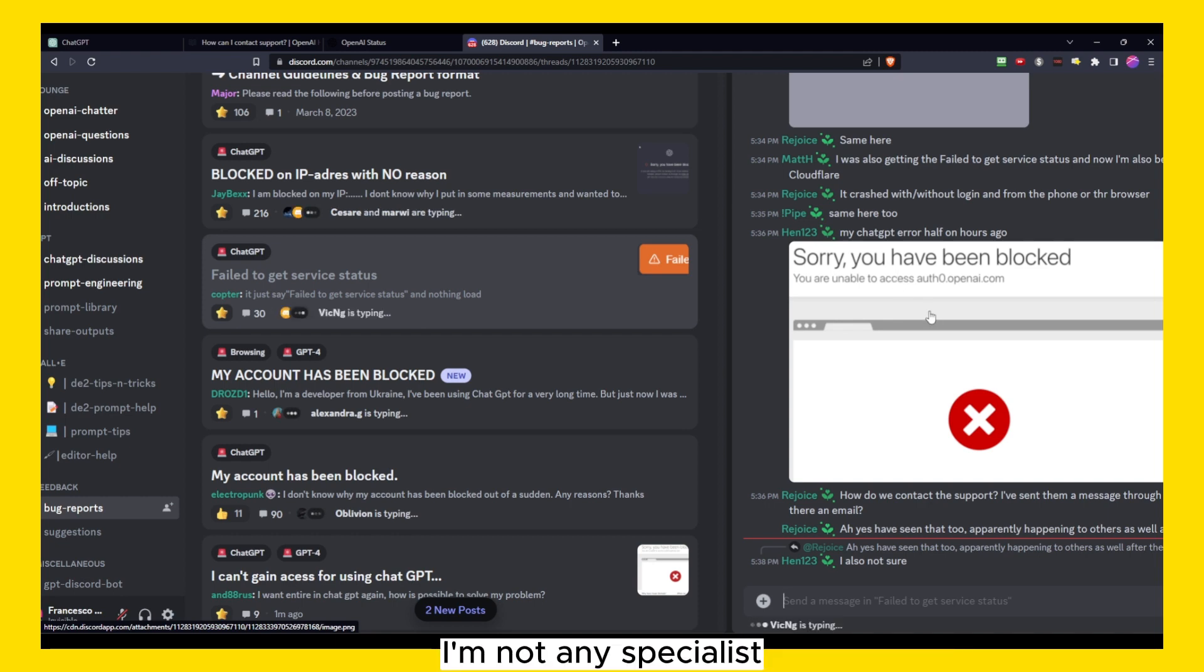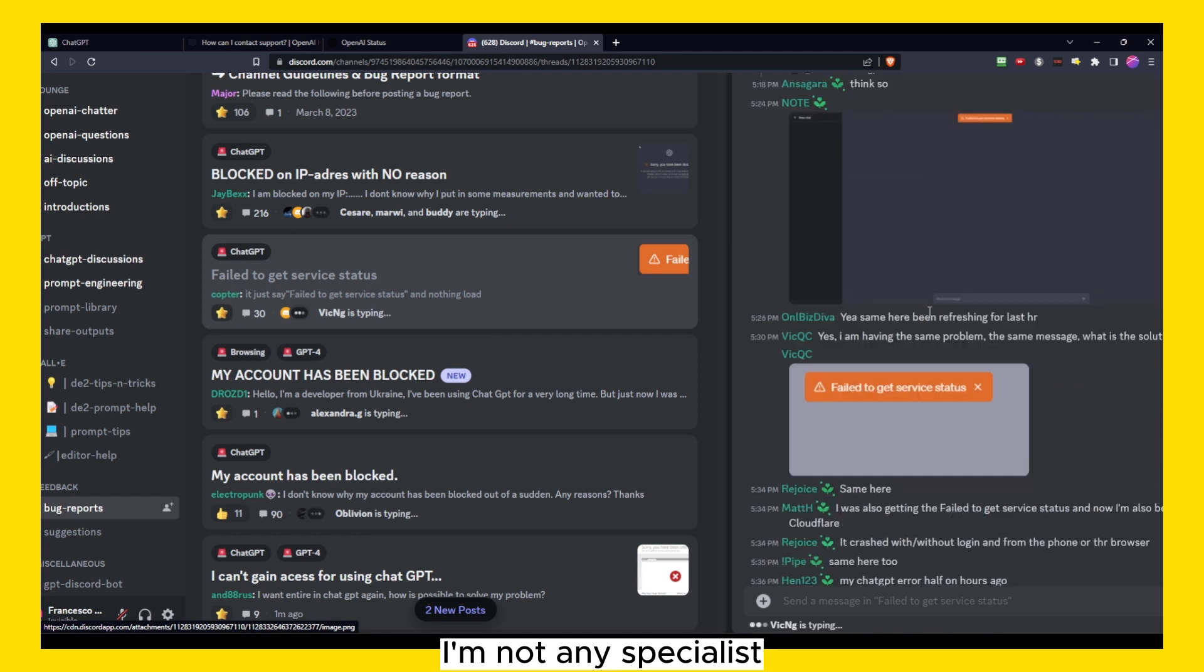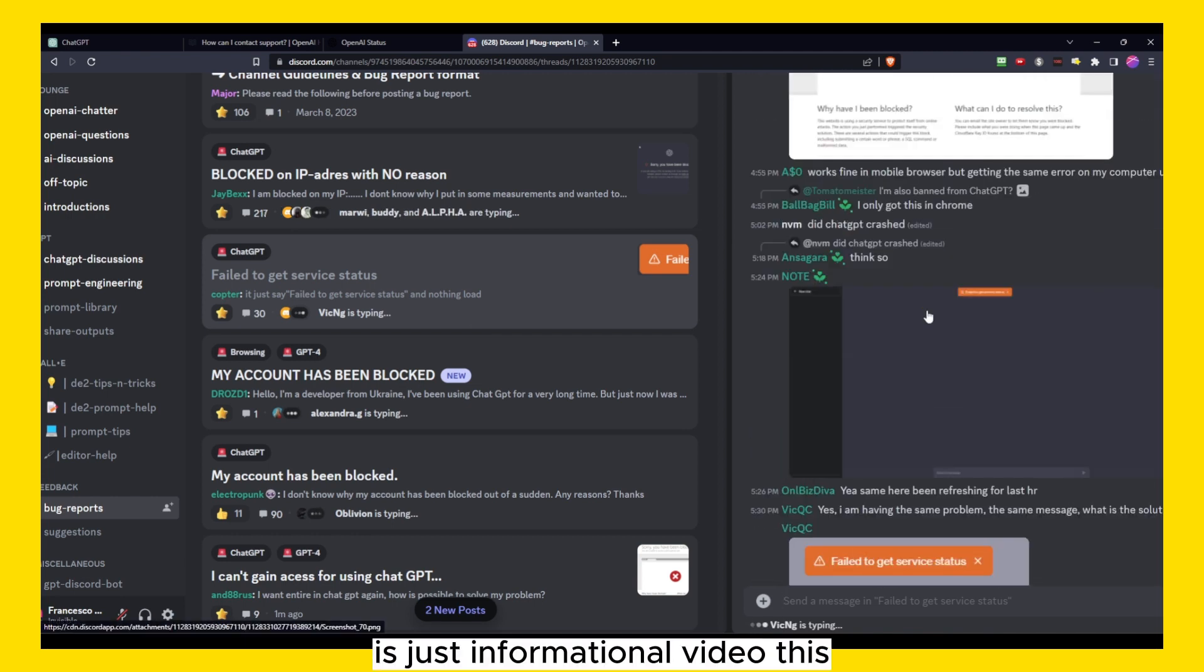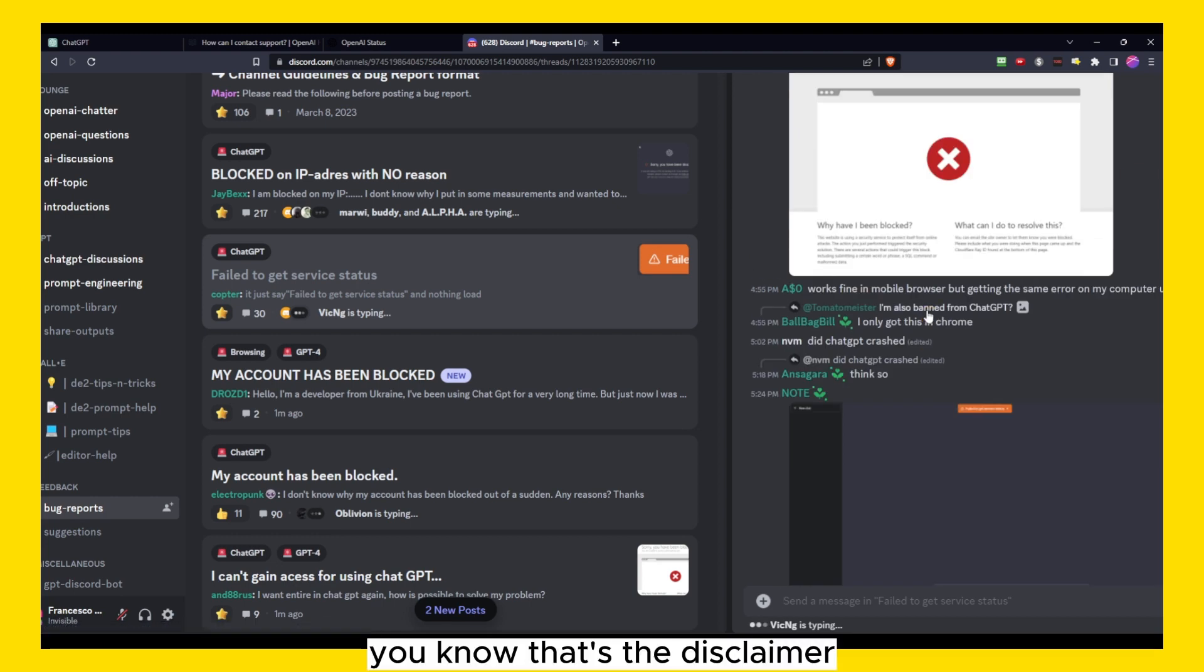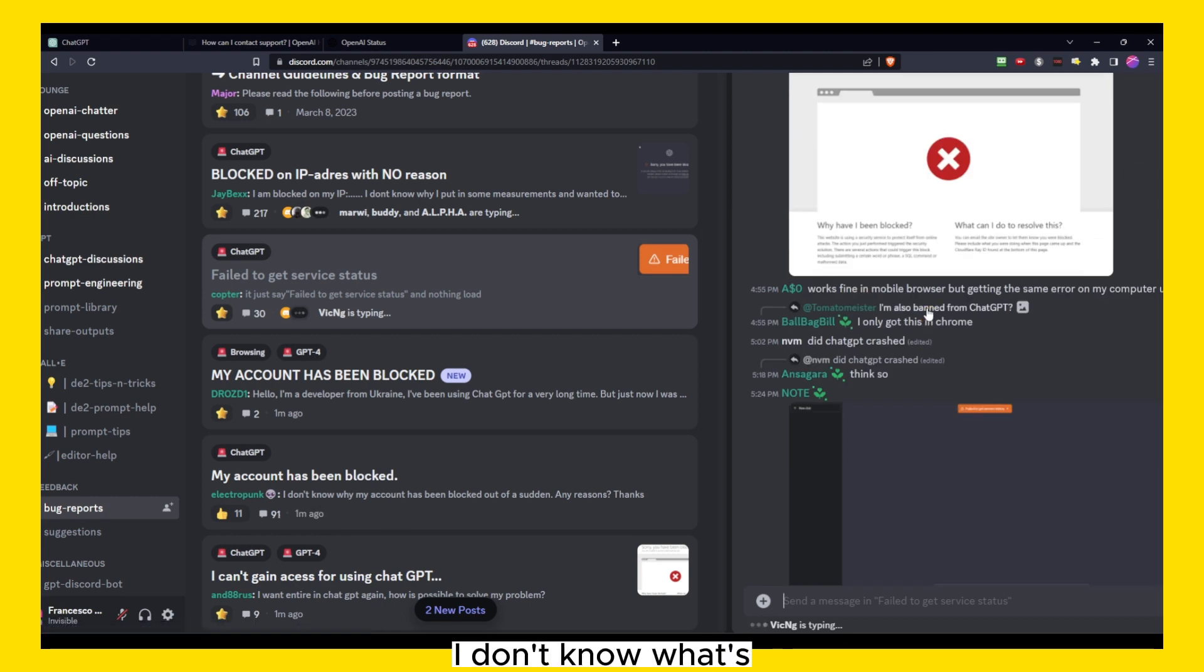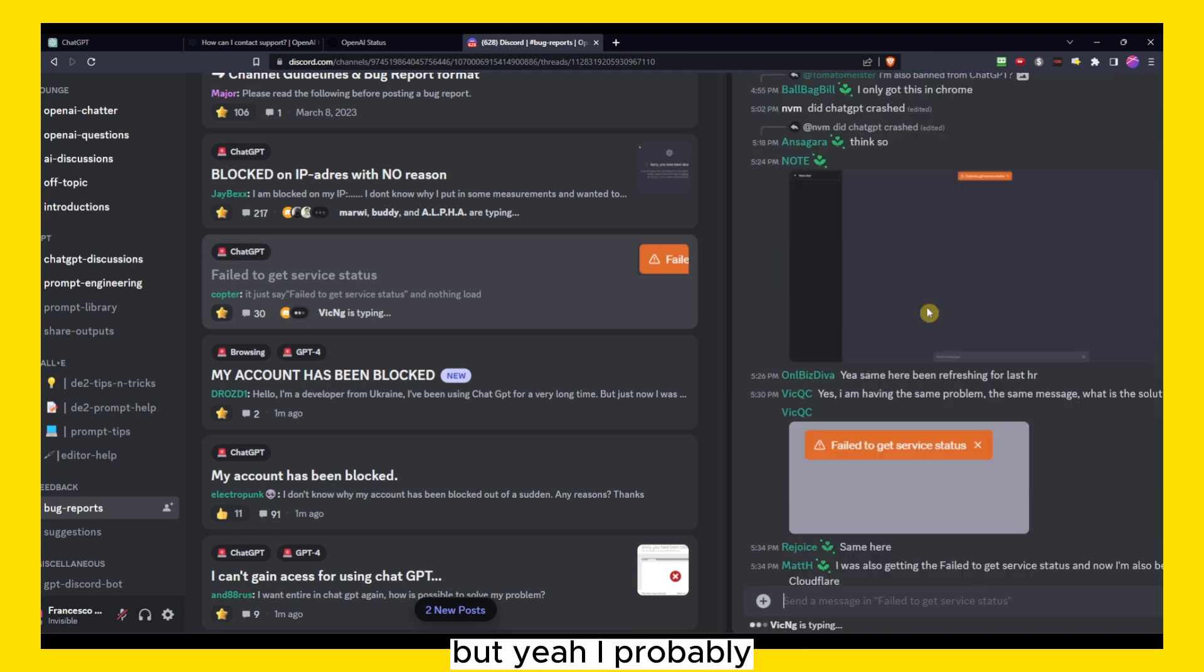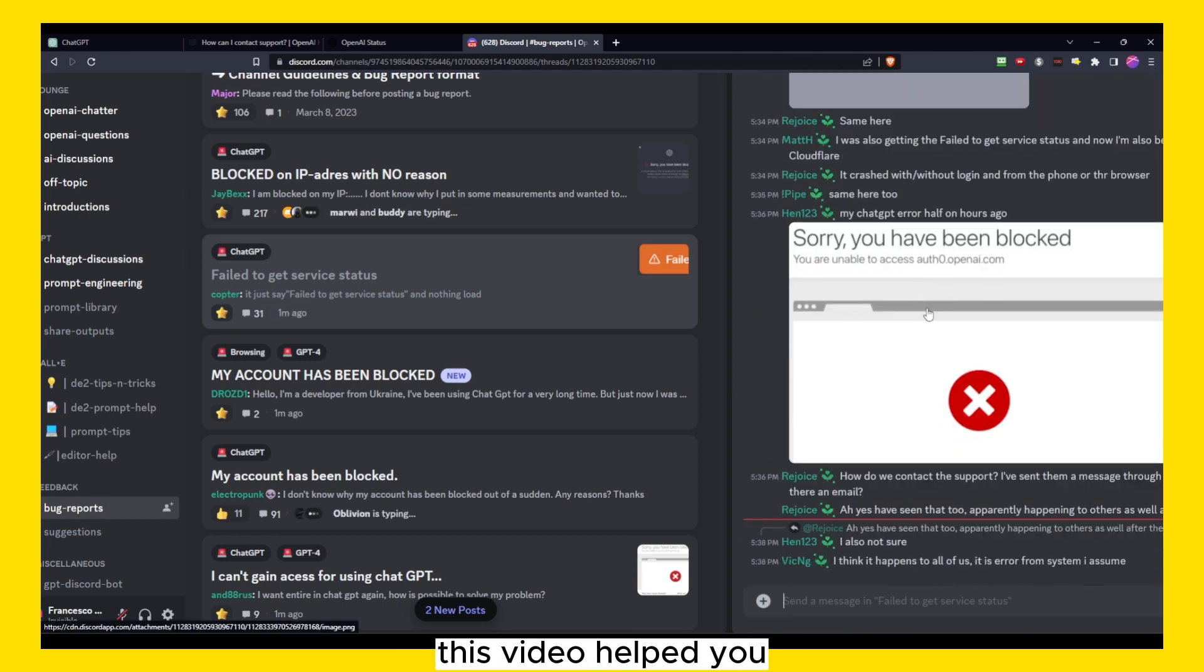But yeah, you never know. I'm not any specialist, it's just informational video, that's the disclaimer. I don't know what's gonna happen. Probably we have to wait. I hope guys this video helped you.